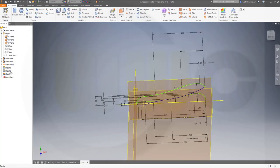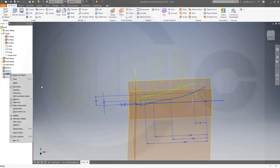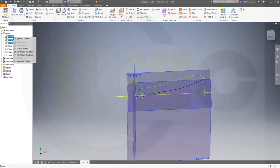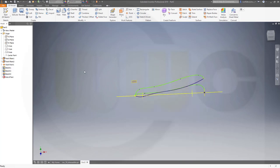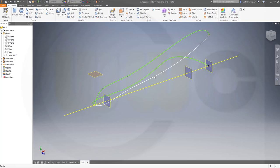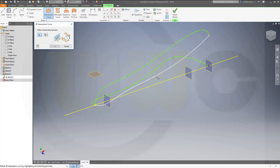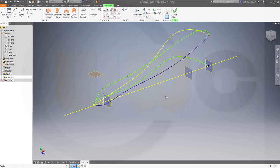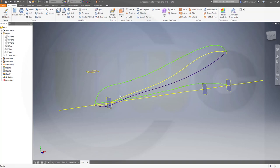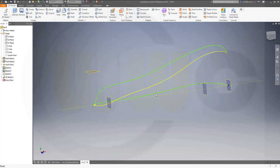Finish that sketch and hide those dimensions. I can hide the planes as well. Now I need sort of an intersection curve — in Inventor I'll go for a 3D sketch and I want the intersection curve between this one and that one. Confirm — very nice. Finish that sketch, and now I can hide sketch one.